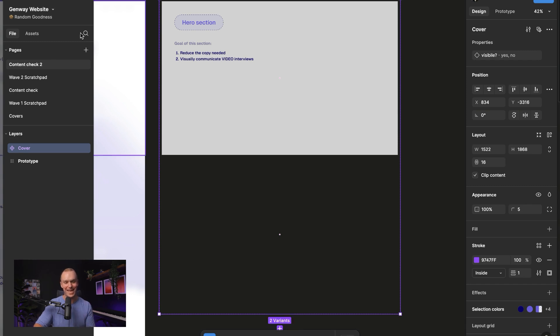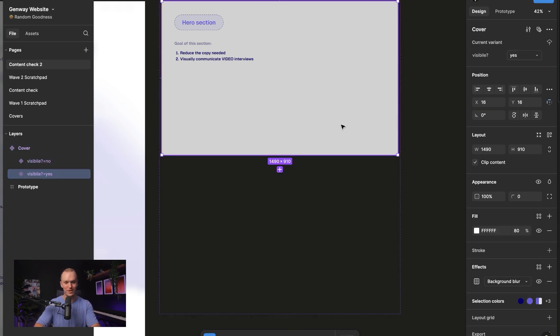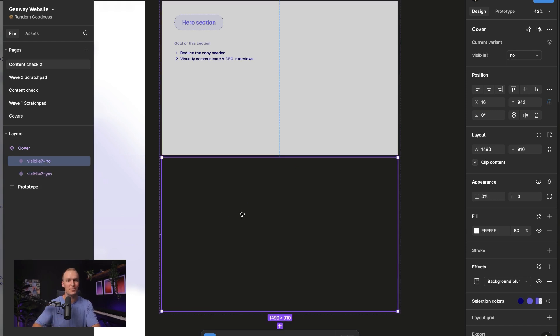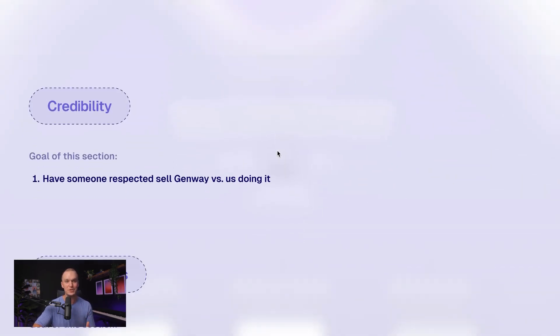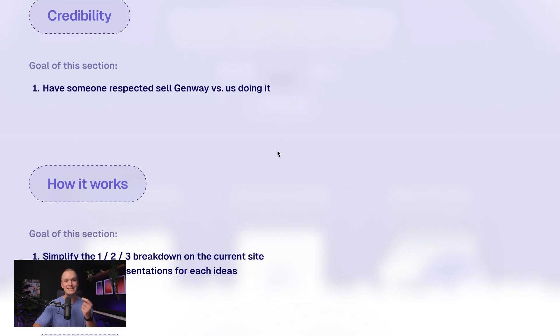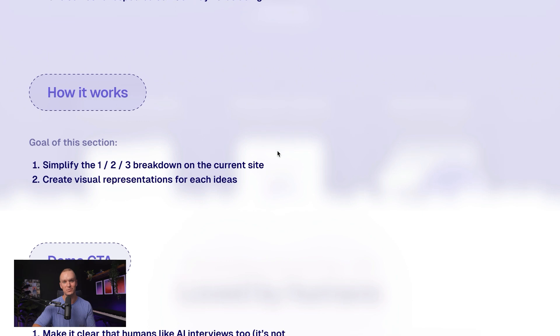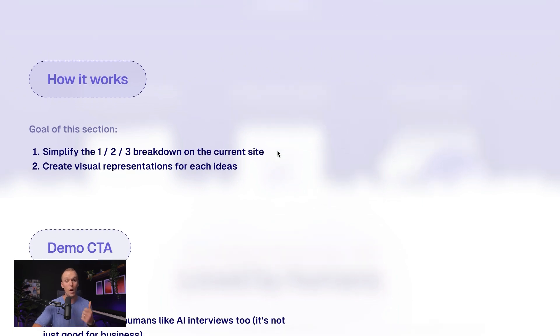So I tried something new. I created a cover component with two variants — one for when it's visible, and the other with opacity decreased to 0%, wired together with a simple click event. The reason I did this is I wanted to be able to walk through the prototype page by page and talk about the intent for each section, really clearly communicating what my goals were and why I even prioritized it to begin with.